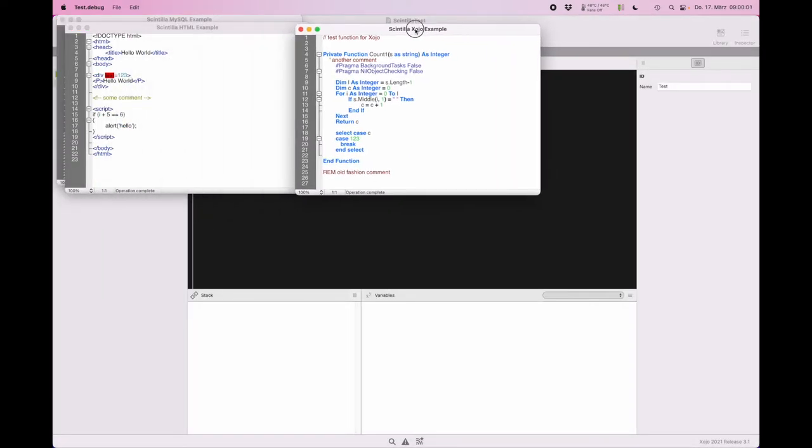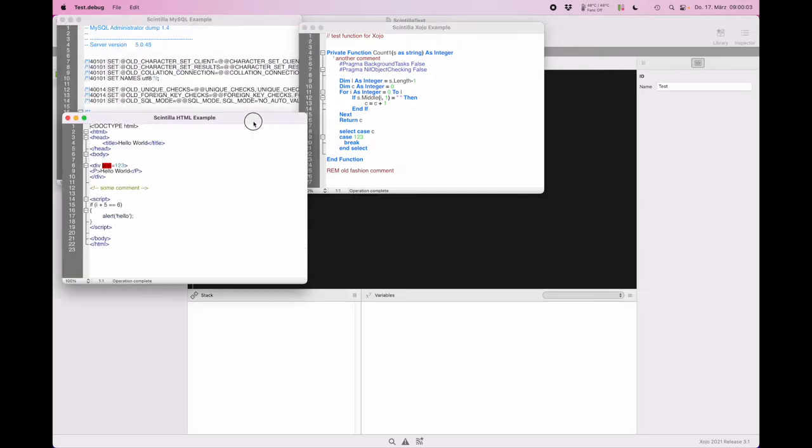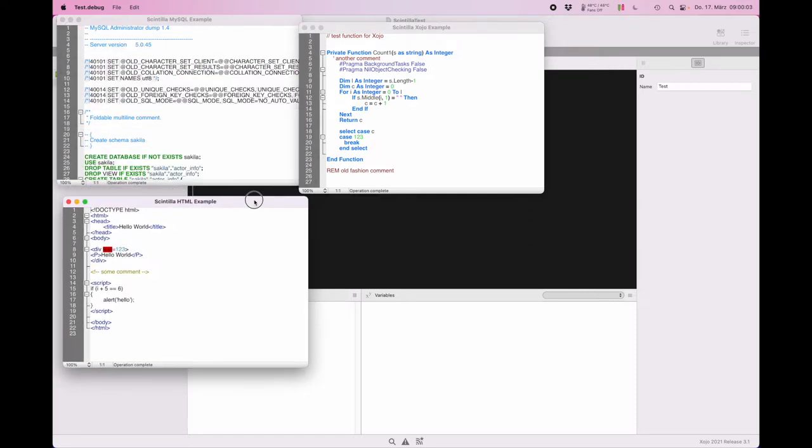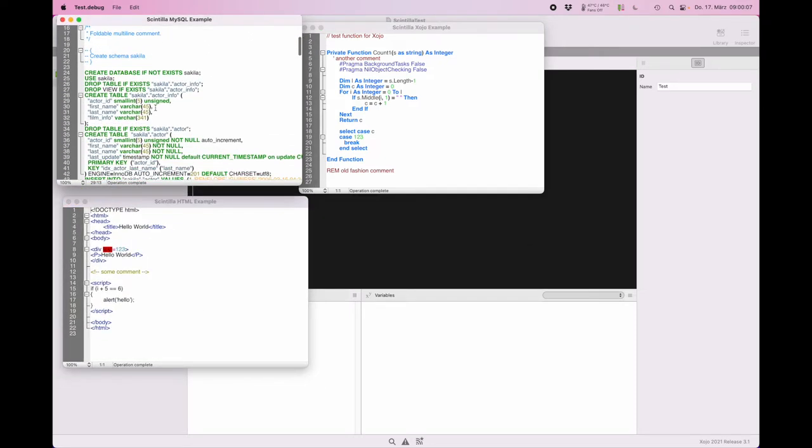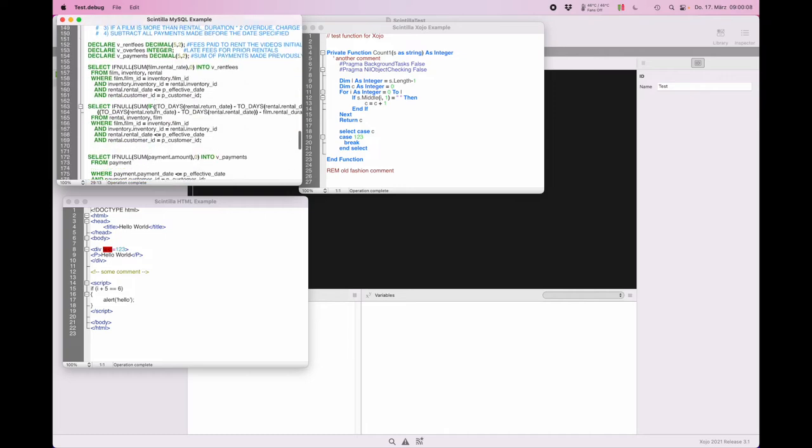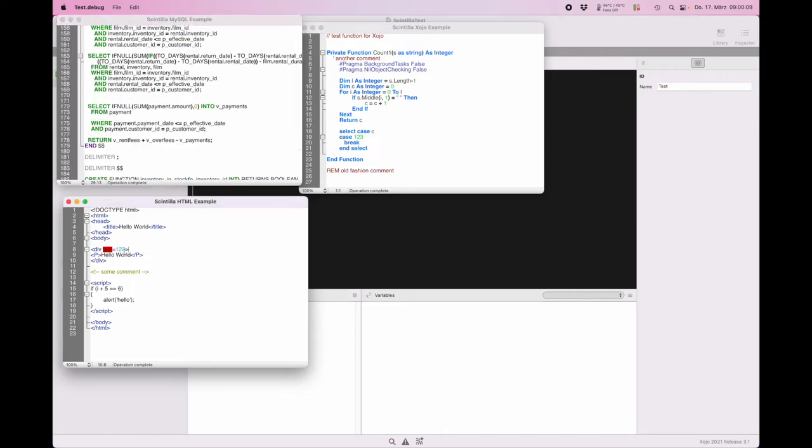Let's run it. Here you see the three different example windows where we have syntax highlighting for MySQL, for HTML, and for Xojo script.